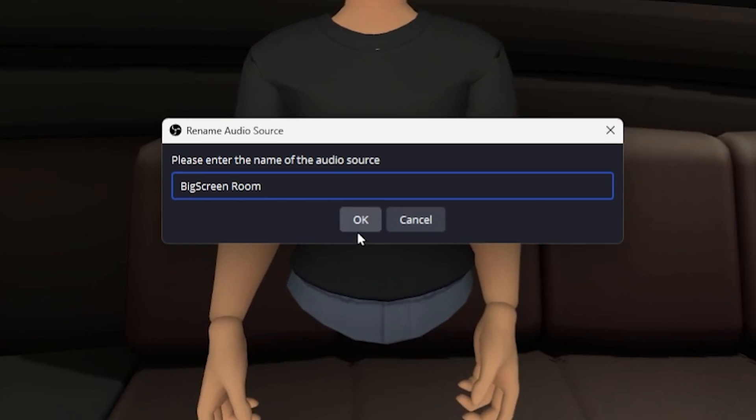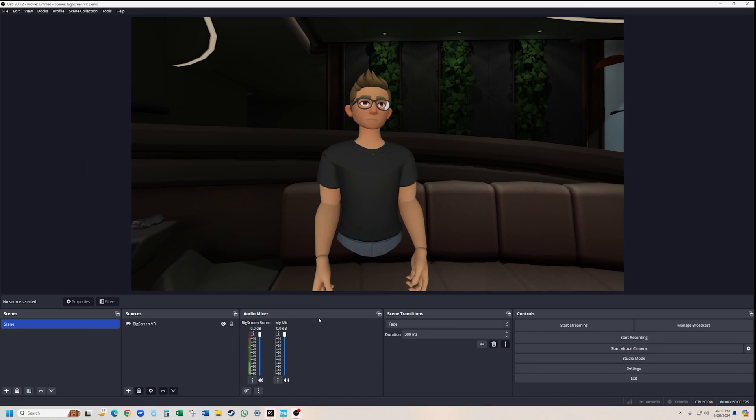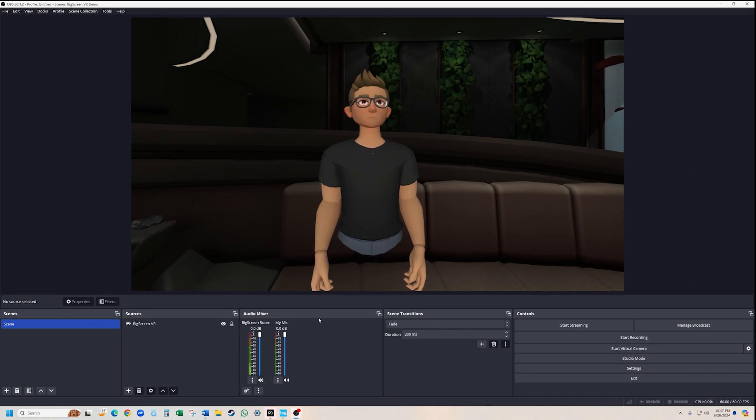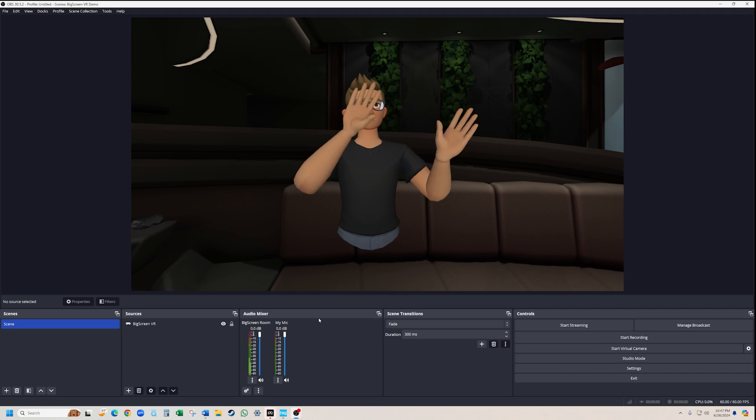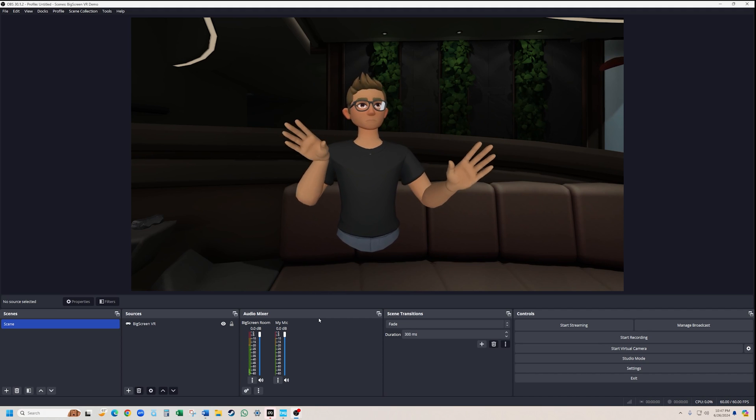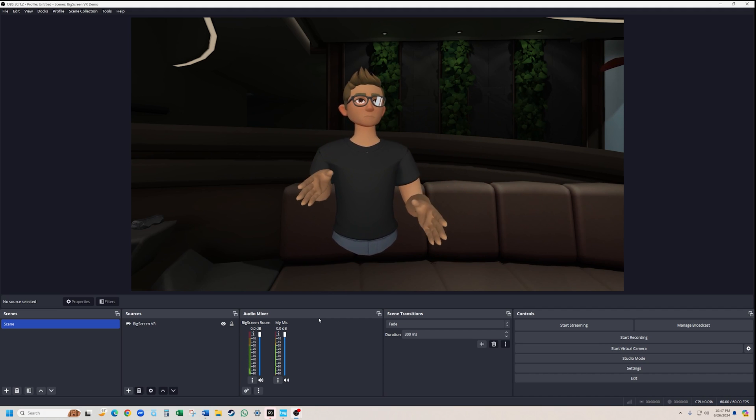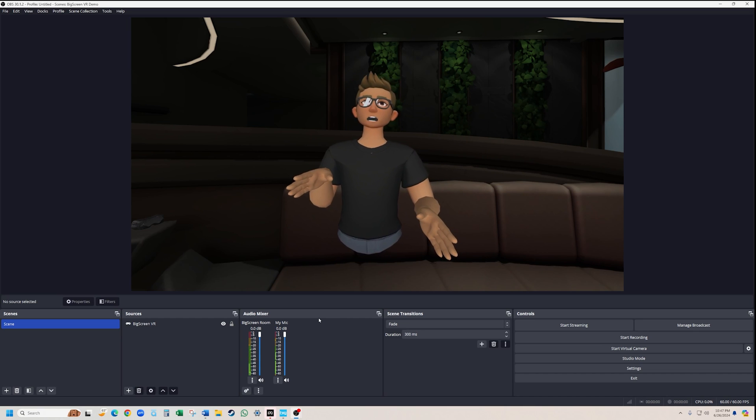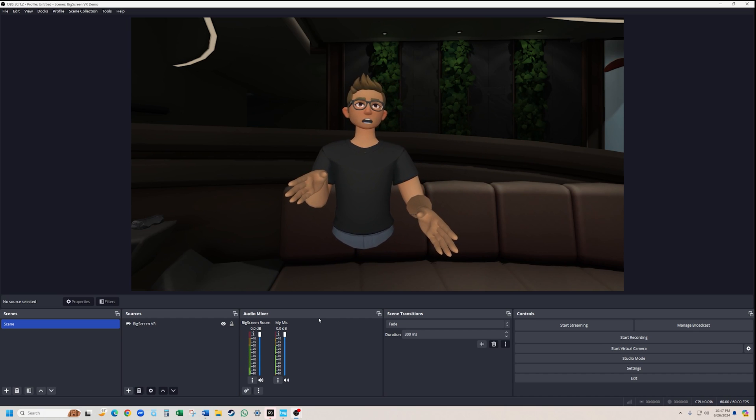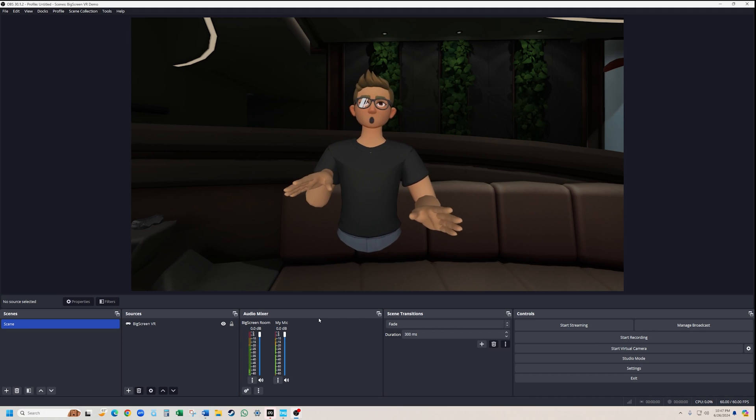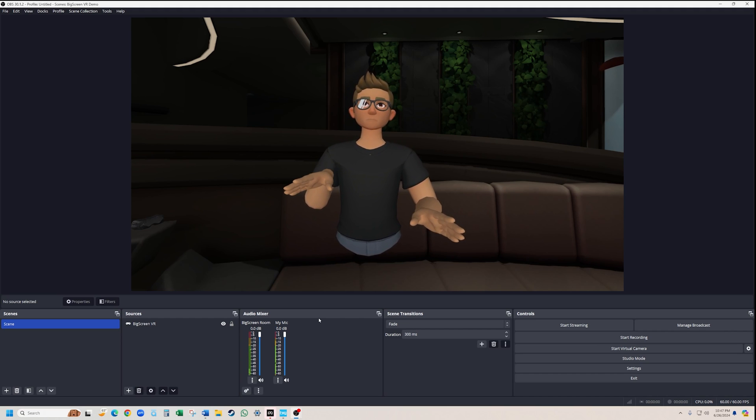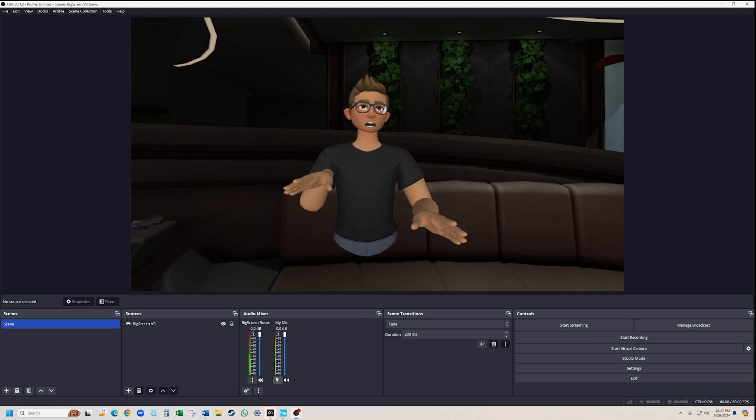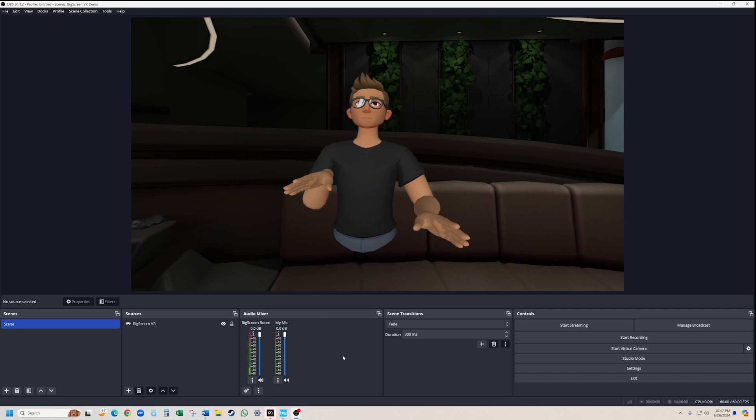And that's how you set up your sources and audio for BigScreen in OBS. Make sure to adjust the audio levels in the mixer if needed to ensure clear communication and a balanced audio experience. With this setup, you're ready to stream or record your BigScreen VR sessions seamlessly. Thanks for watching and happy VR streaming.